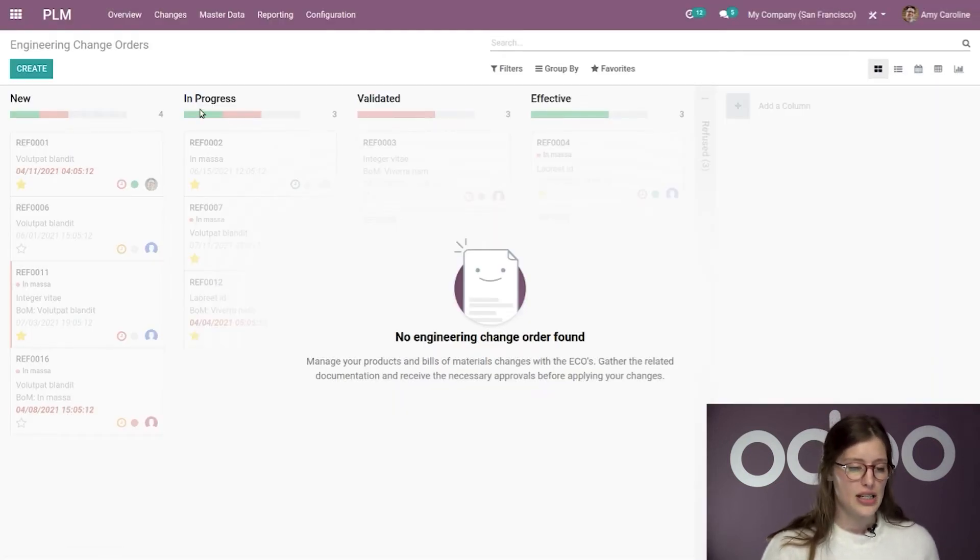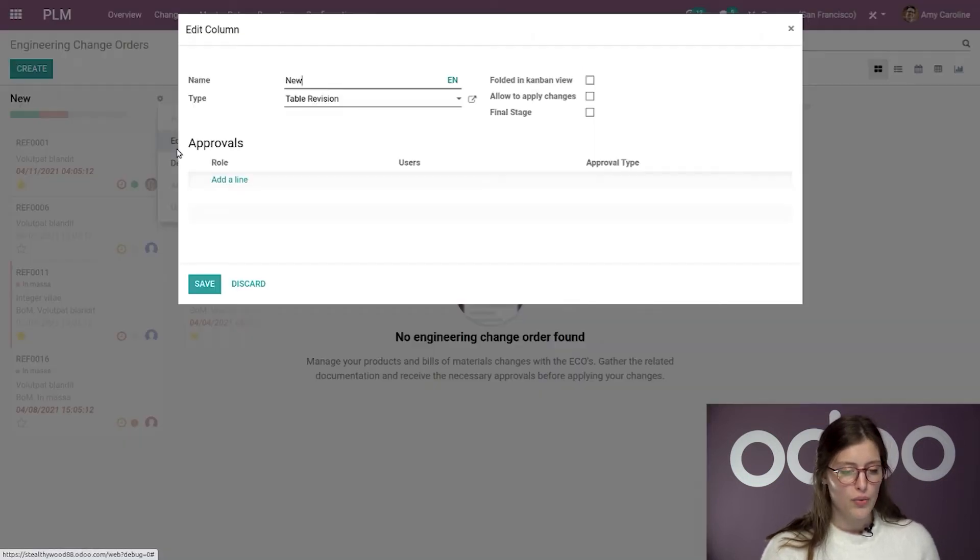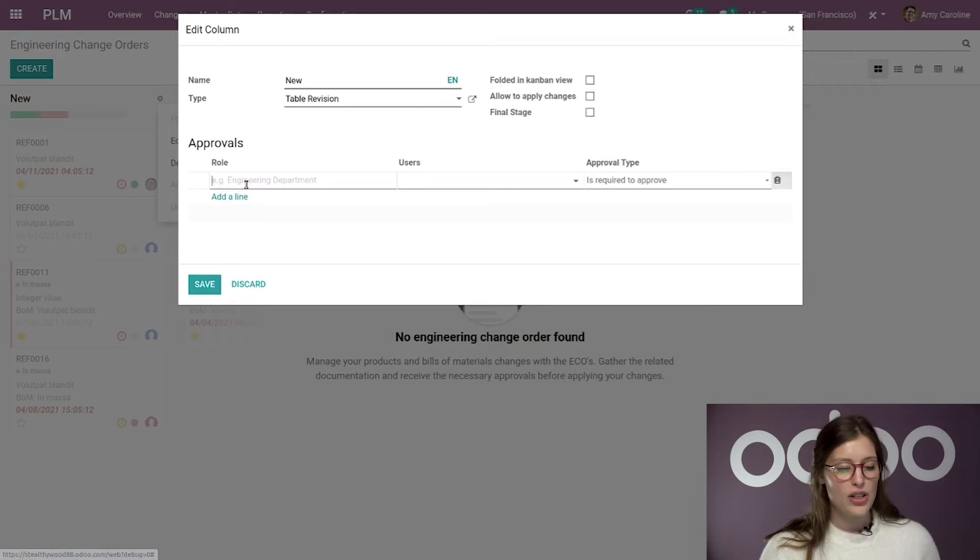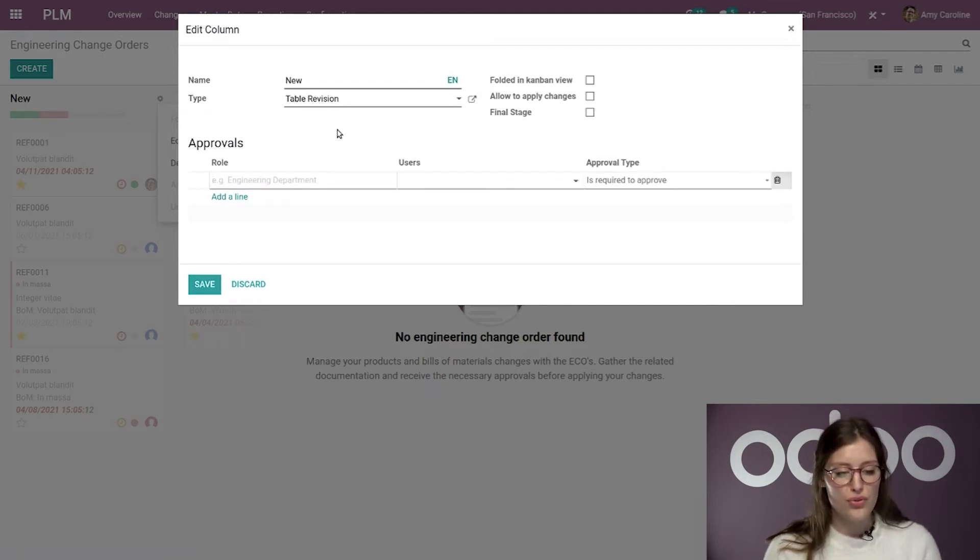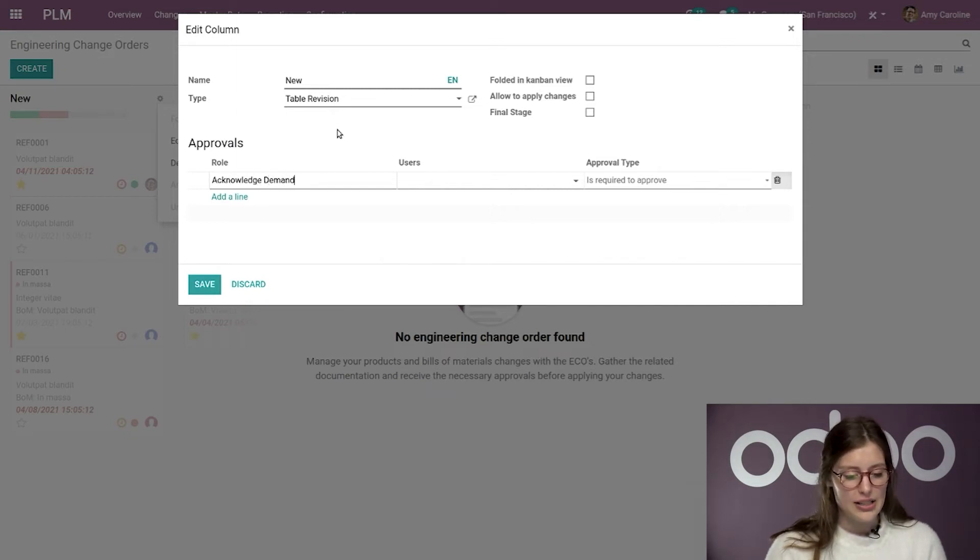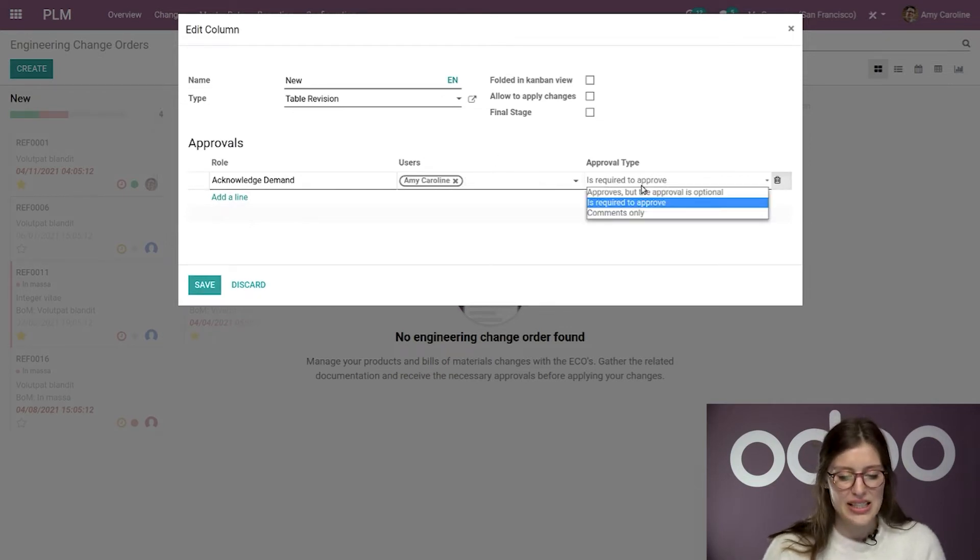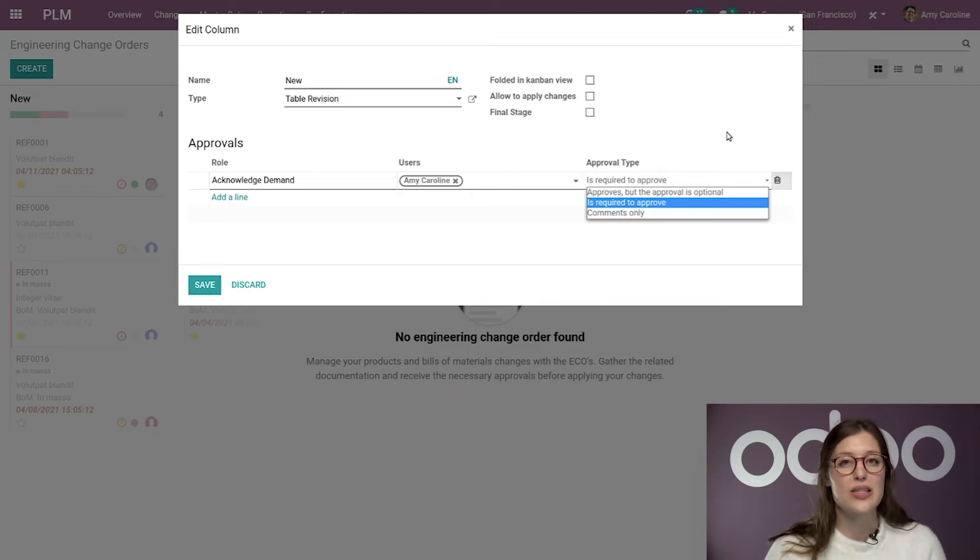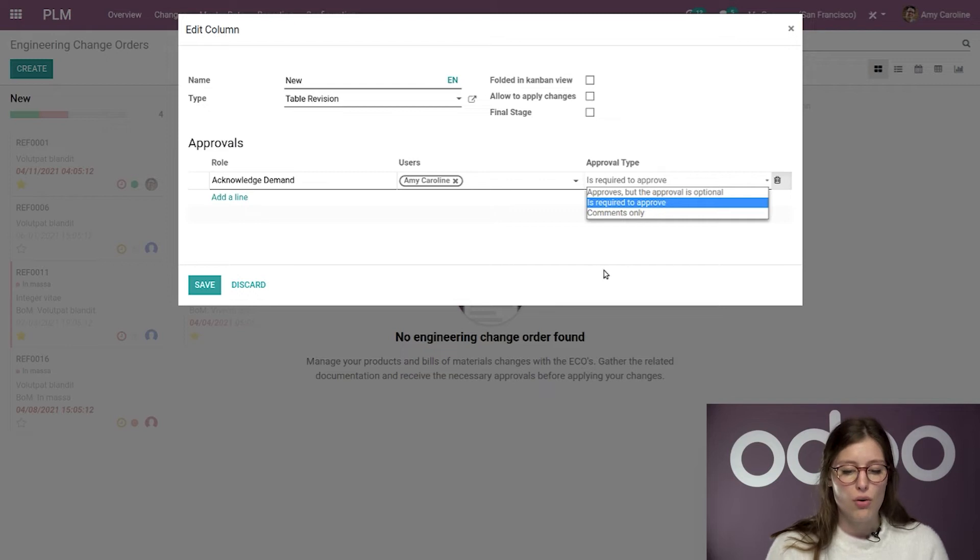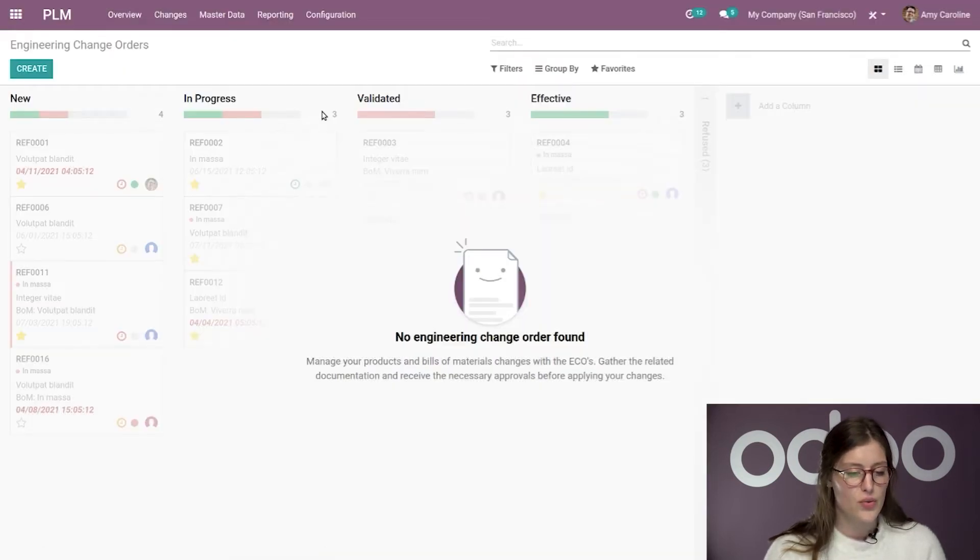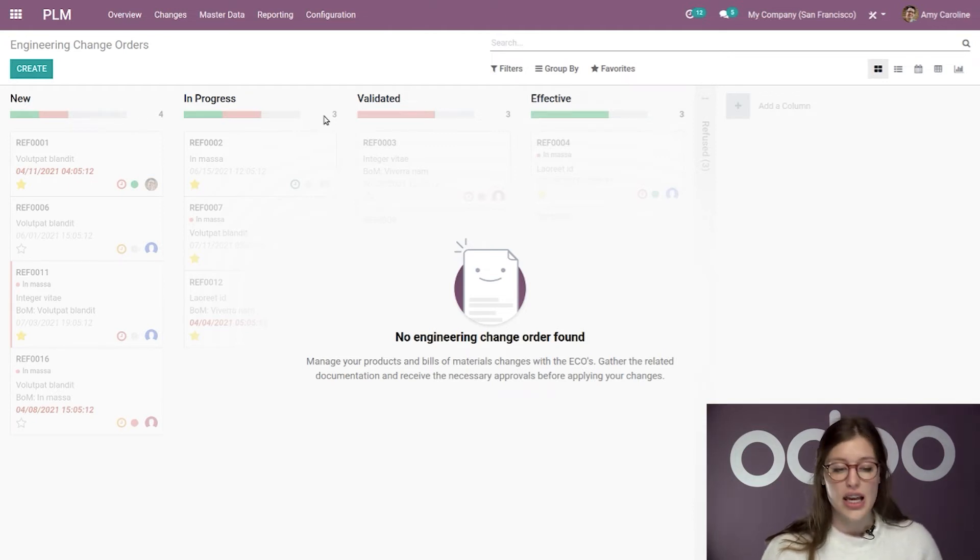As it's the final stage, I don't need it for that one, but we're going to hop on over to new and we're going to edit this stage as well. I'm going to go ahead and add the first approval that needs to be done here. So, I'm going to just put acknowledge demand. And the admin, which is me, will need to do this. And then I have my approval type as well. So, I can say that this will be an optional approval, it's required, or I just need to add a comment, which is what I'm going to select for this first one. And that's all that needs to be done for the new stage.